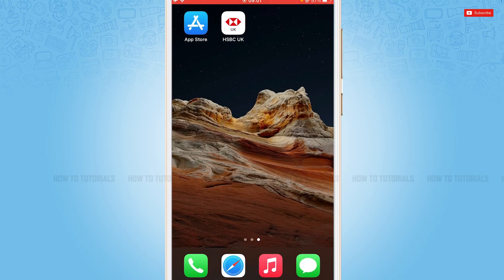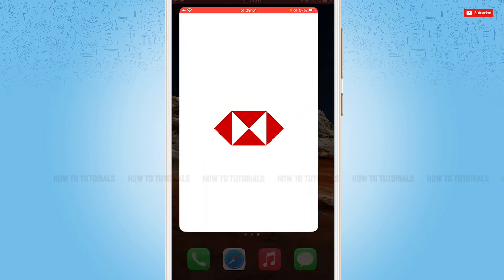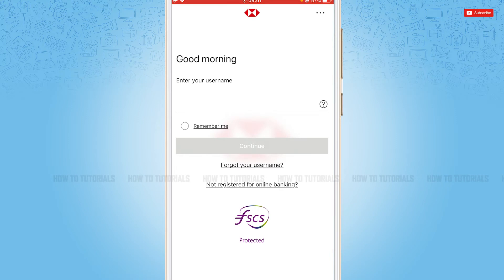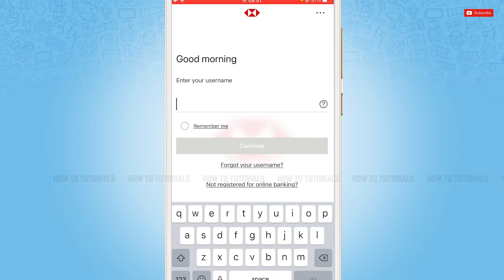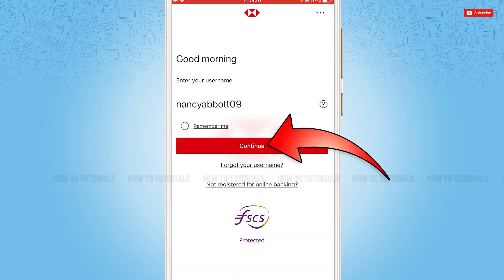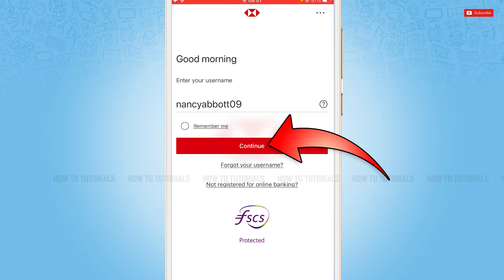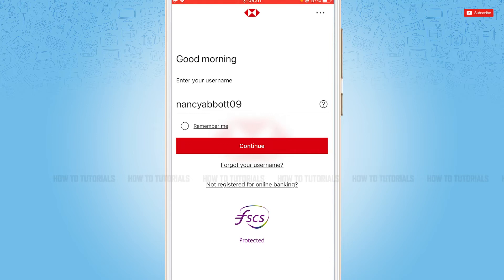First of all, you need to download and install the HSBC mobile banking application on your device, then tap and open the application. Here you will see the login form page where you need to provide your username, then tap and continue. You will be redirected to another page where you need to provide your password and tap continue.